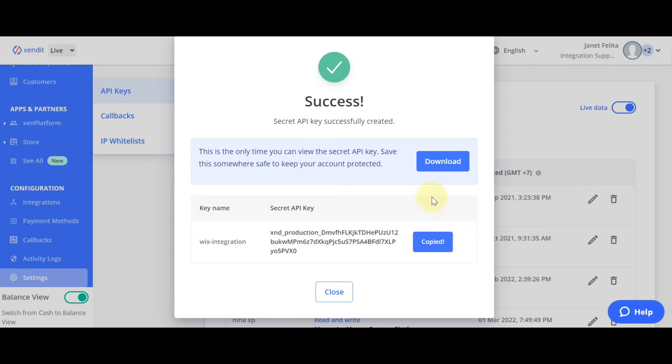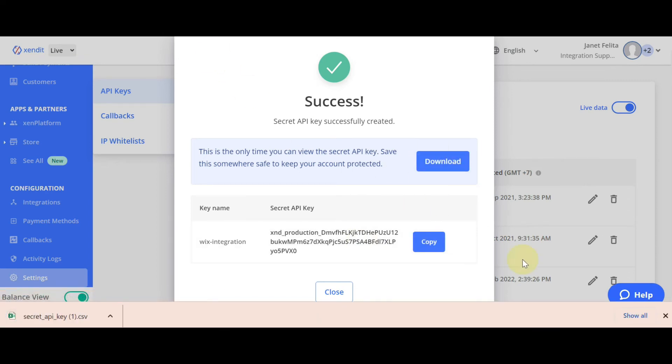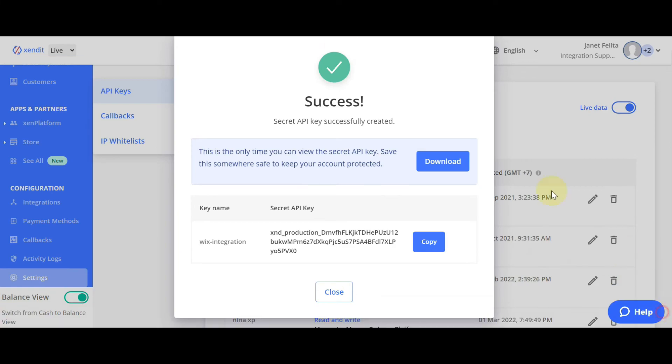Copy the secret key generated. You can also download the secret key, because you will not be able to see the secret key again on your dashboard in the future.